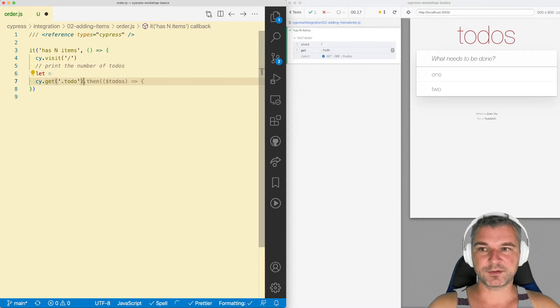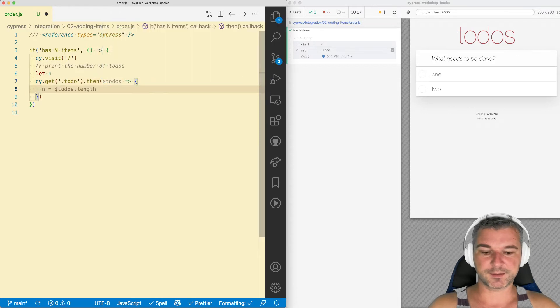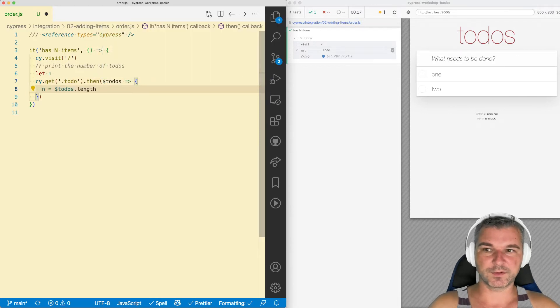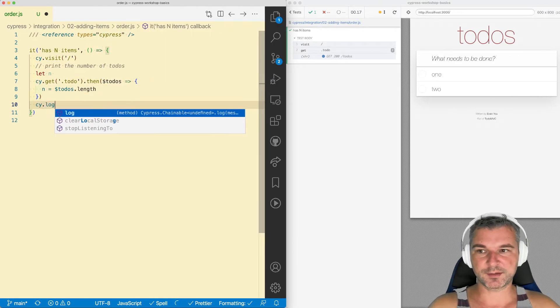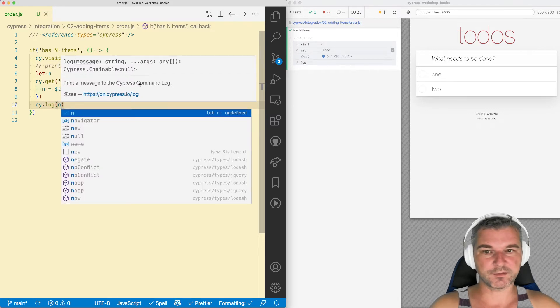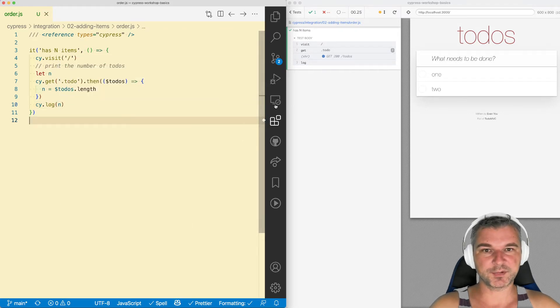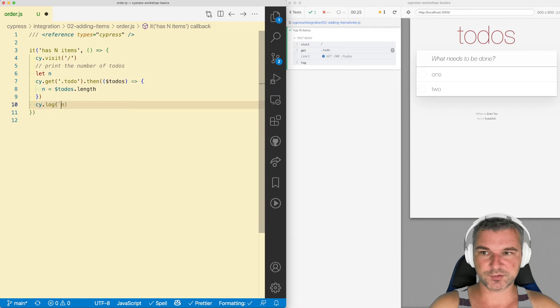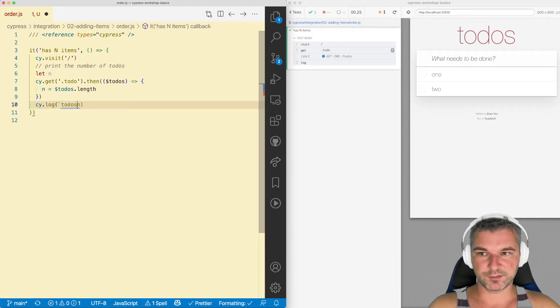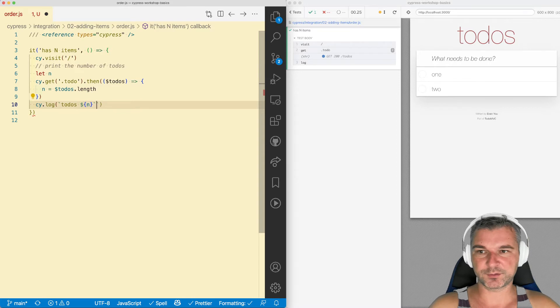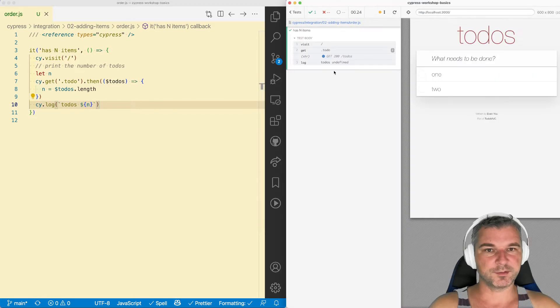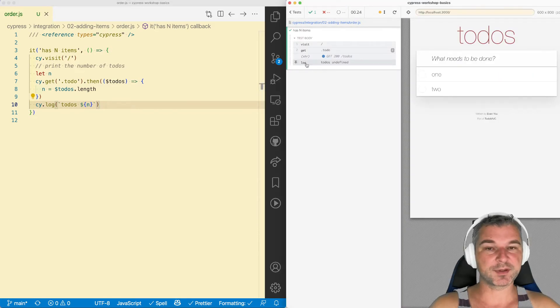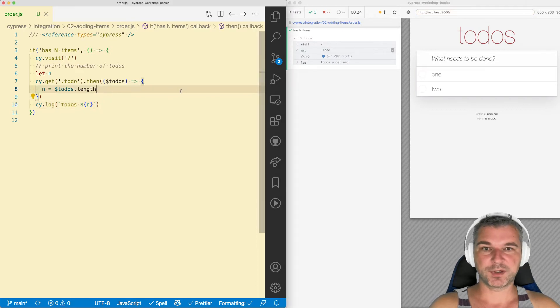Once I get todos, I can say then todos and I can assign n todos. So can I simply say cy.log n? Right now notice it prints nothing. If I insert a string and I say todos and try to capture the value of this variable, it says todos undefined. So the log happens after getting the number of todos, but it prints undefined.